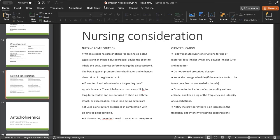Two key teaching points: bronchodilator first, then the steroid. If anyone is taking glucocorticoid steroids, they really need to watch out for their sugar levels increasing — this can be trouble for diabetic patients. Also, patients must rinse their mouth after taking inhaled steroids because they can cause oral candidiasis — a fungal infection in the mouth. Monitor for redness, sores, and white patches.